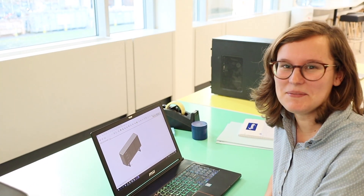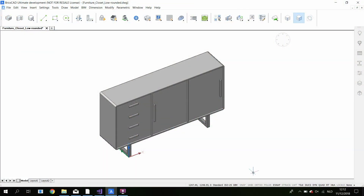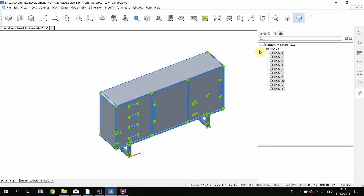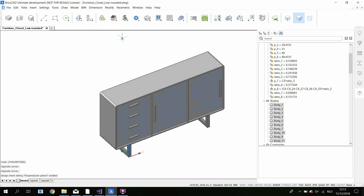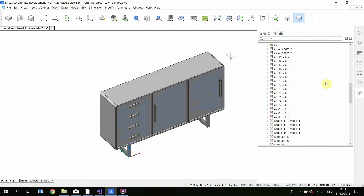I'll give you a demo now from the parametrize tool. Here we have our closet, and let's say we want to change some little details about it. It's really easy. We just use the parametrize tool to create all the constraints and the parameters. You can see in the mechanical browser that there aren't any constraints yet. So we just select all the solids and click on the parametrize button. And then you see that in one second it created all the parameters and all the constraints.